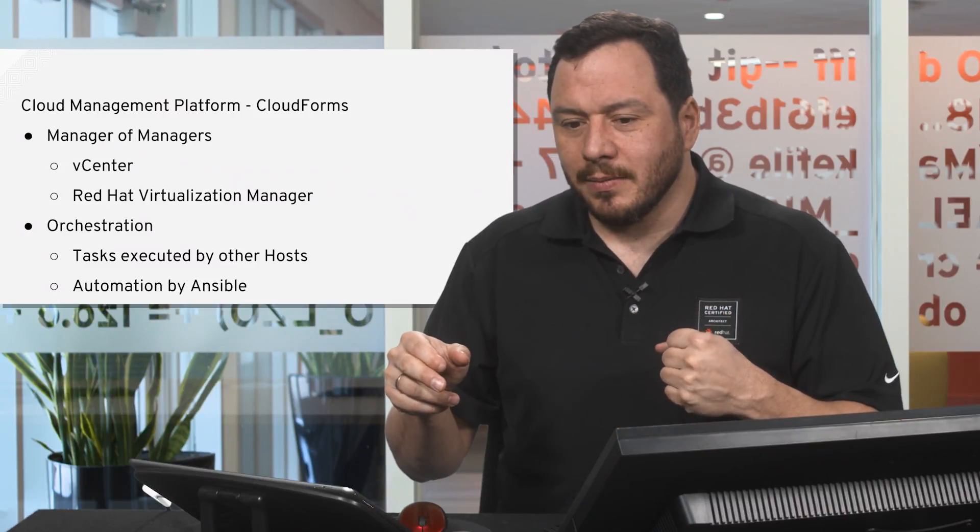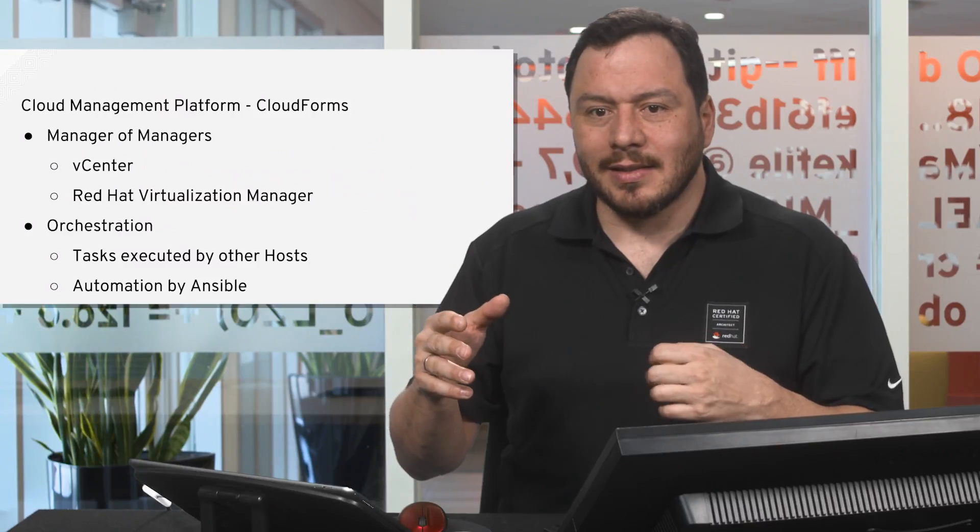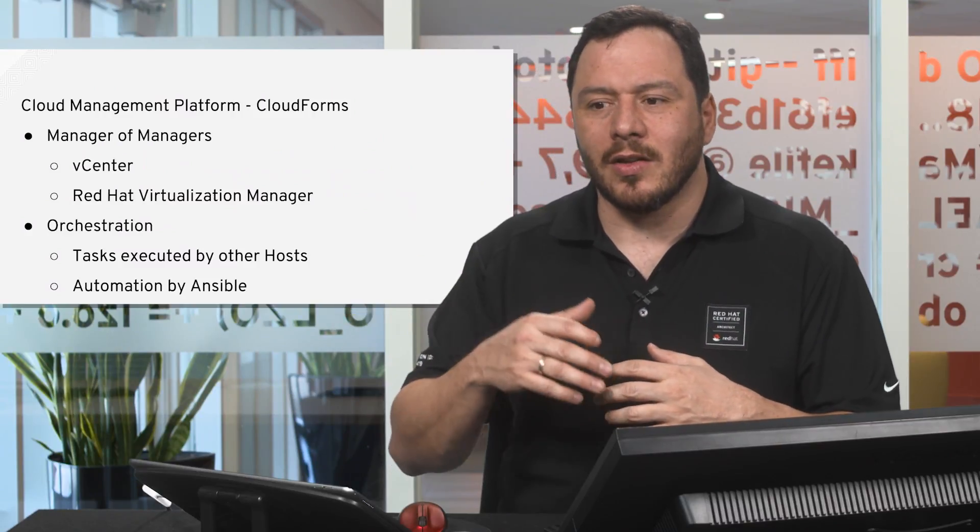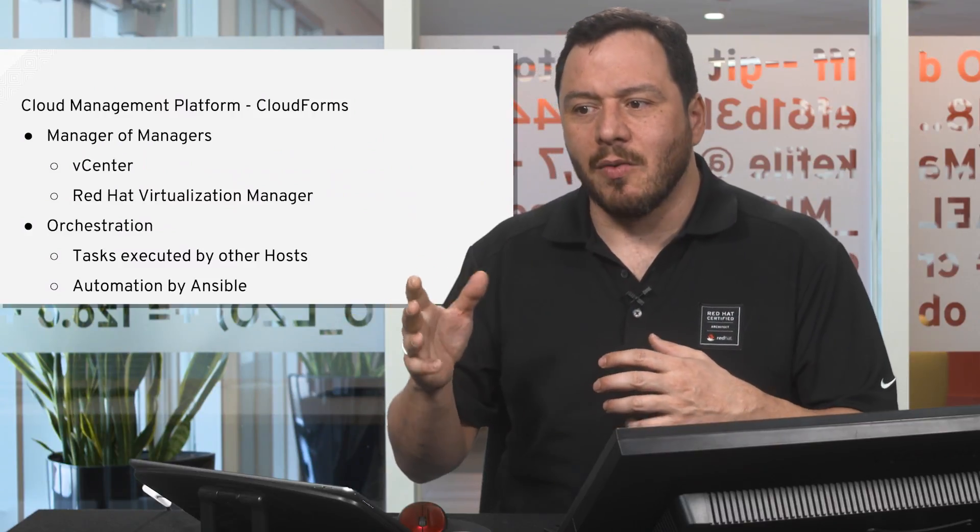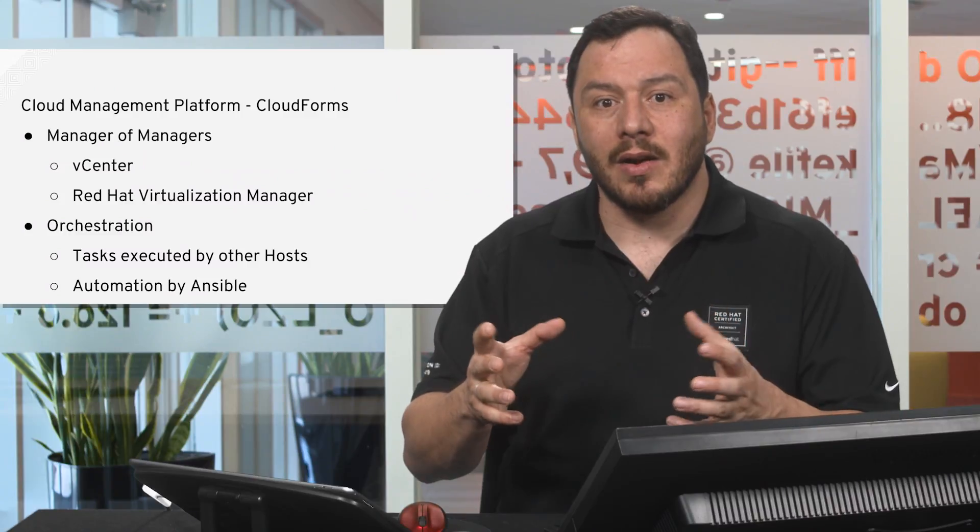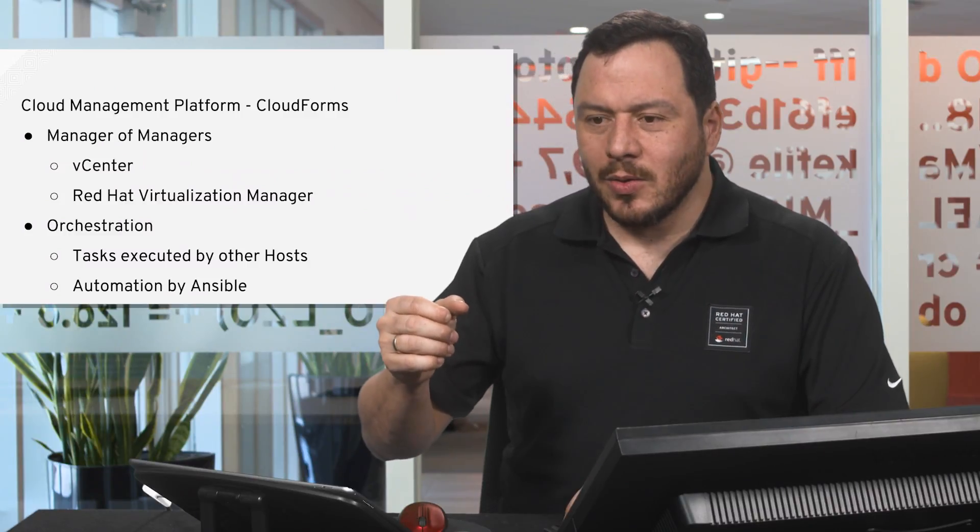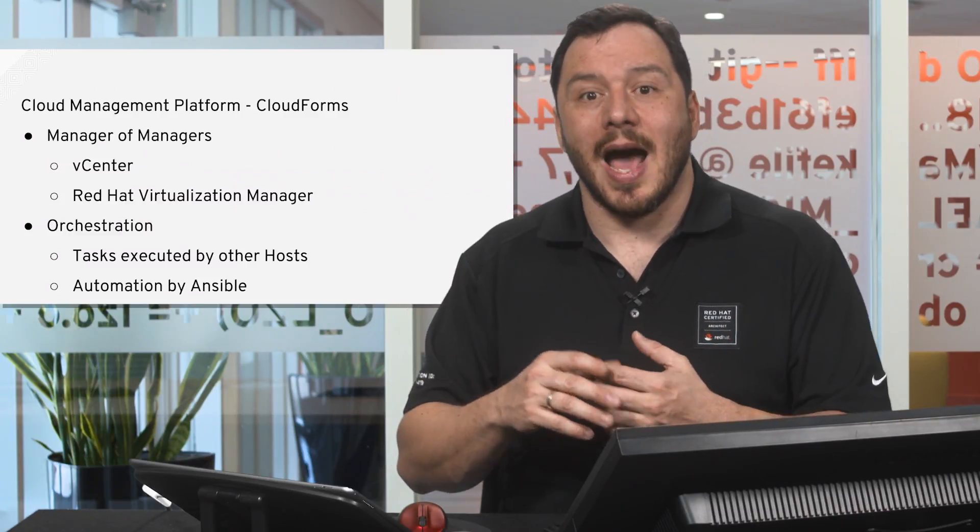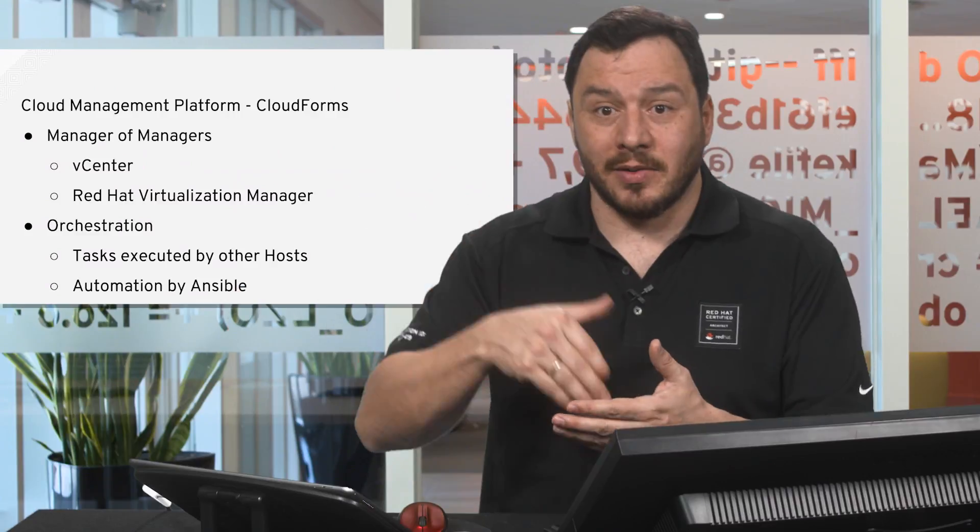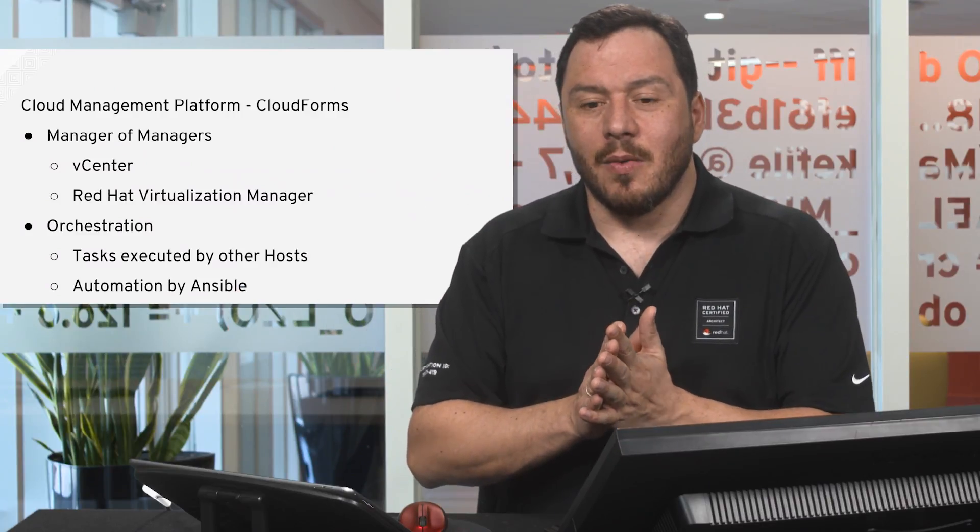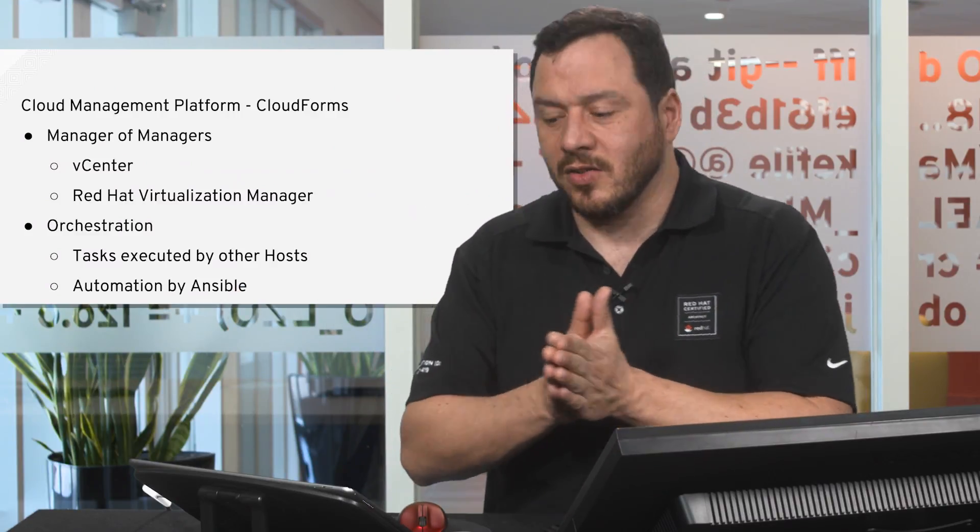We can execute tasks in all the hosts, in all the VMs, around all the VMs that are running on our platform. We can also do some automation with Ansible which comes inside of CloudForms whenever we need to perform a lower level task than orchestration.